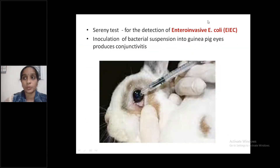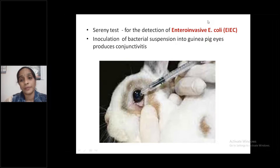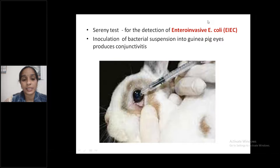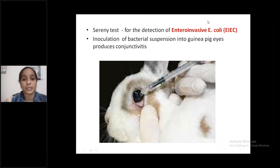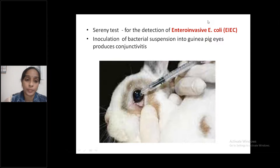Next, the Sereny test — very important for exams and viva. This is for the detection of enteroinvasive E. coli (EIEC), which causes diarrhea. Procedure: inoculation of bacterial suspension into guinea pig eyes produces conjunctivitis. This is the Sereny test.